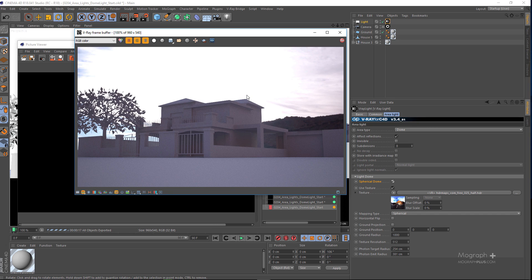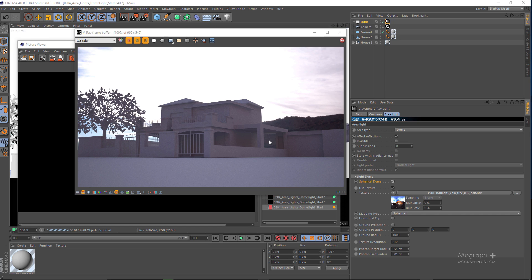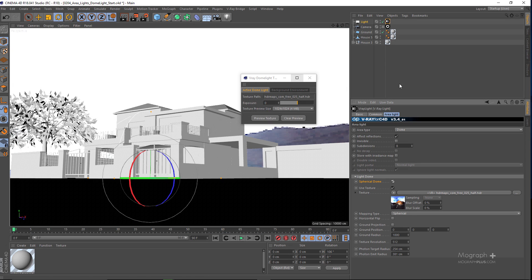Another thing to do when using HDR images with V-Ray for Cinema 4D is to help the HDR image produce the right shadows. Right now we have very diffuse shadows and the sunlight doesn't produce the sharp shadows we'd expect from the sun. In this case we add a V-Ray physical sun and sky, then disable the physical sky because we already have a sky created by our dome light. That way the physical sun will help us get sharp shadows.